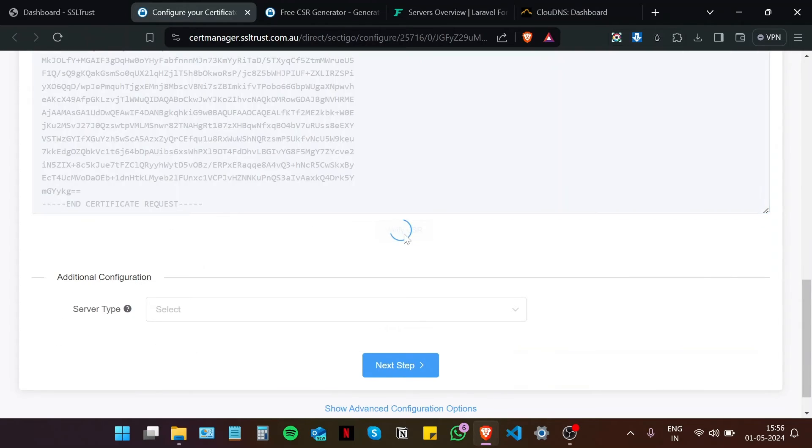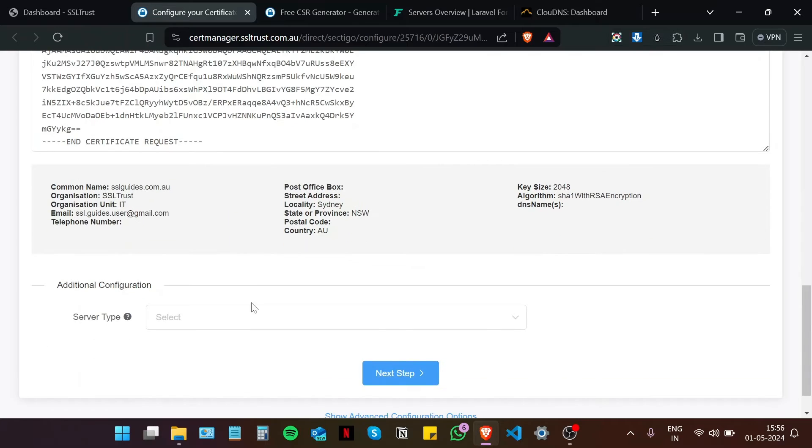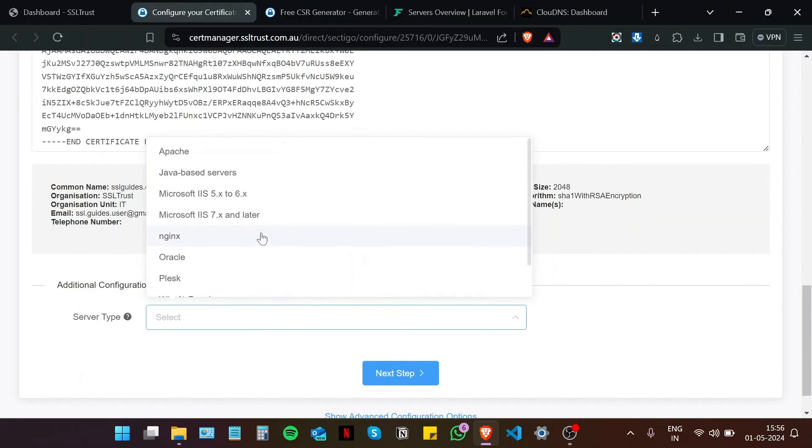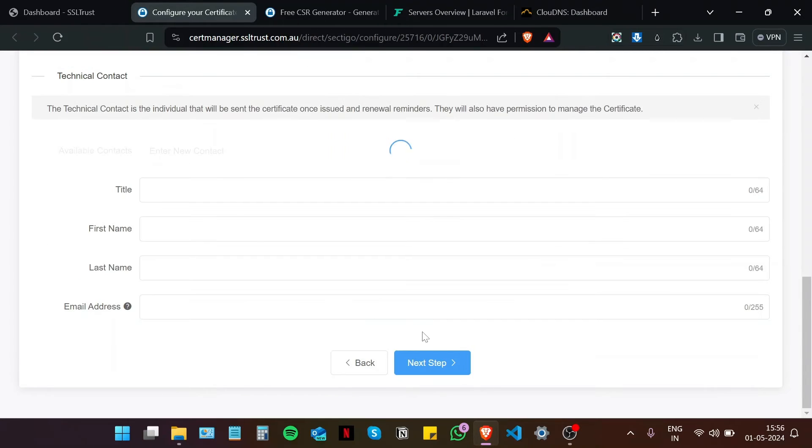Click on verify CSR. And if these details look good, then we are good to go. Server type. Choose either Apache or Nginx, since Forge has provisions for both, depending on what server you are using. Click on next step.